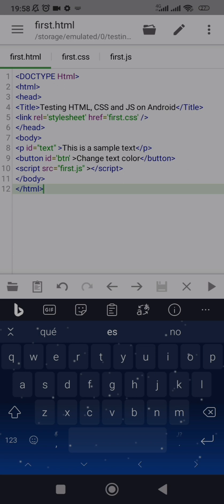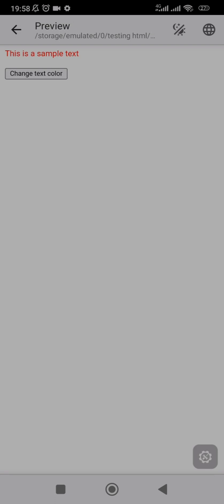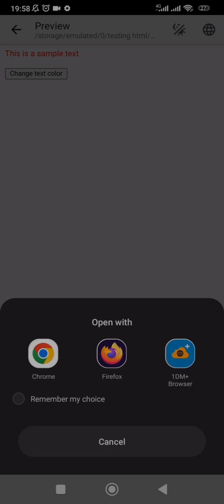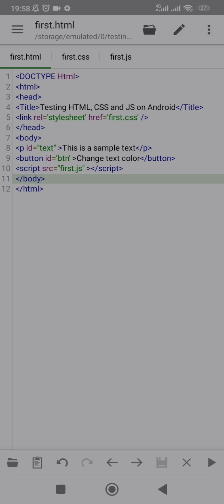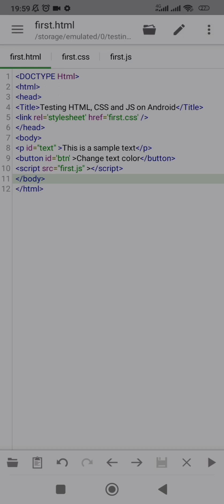One other thing I want to show you before the tutorial ends: if you click the play button you can see the preview inside Quick Edit. But if you want to see what it looks like in Google Chrome or any other browser, click the browser icon at the top right. You can open with Firefox, Chrome, or another browser. It opens the local server on your phone in Chrome — clicking 'Change Text Color' changes the text to green. If you have any questions, the comment section is open. Don't forget to like the video and subscribe to the channel — I'll see you in the next video.